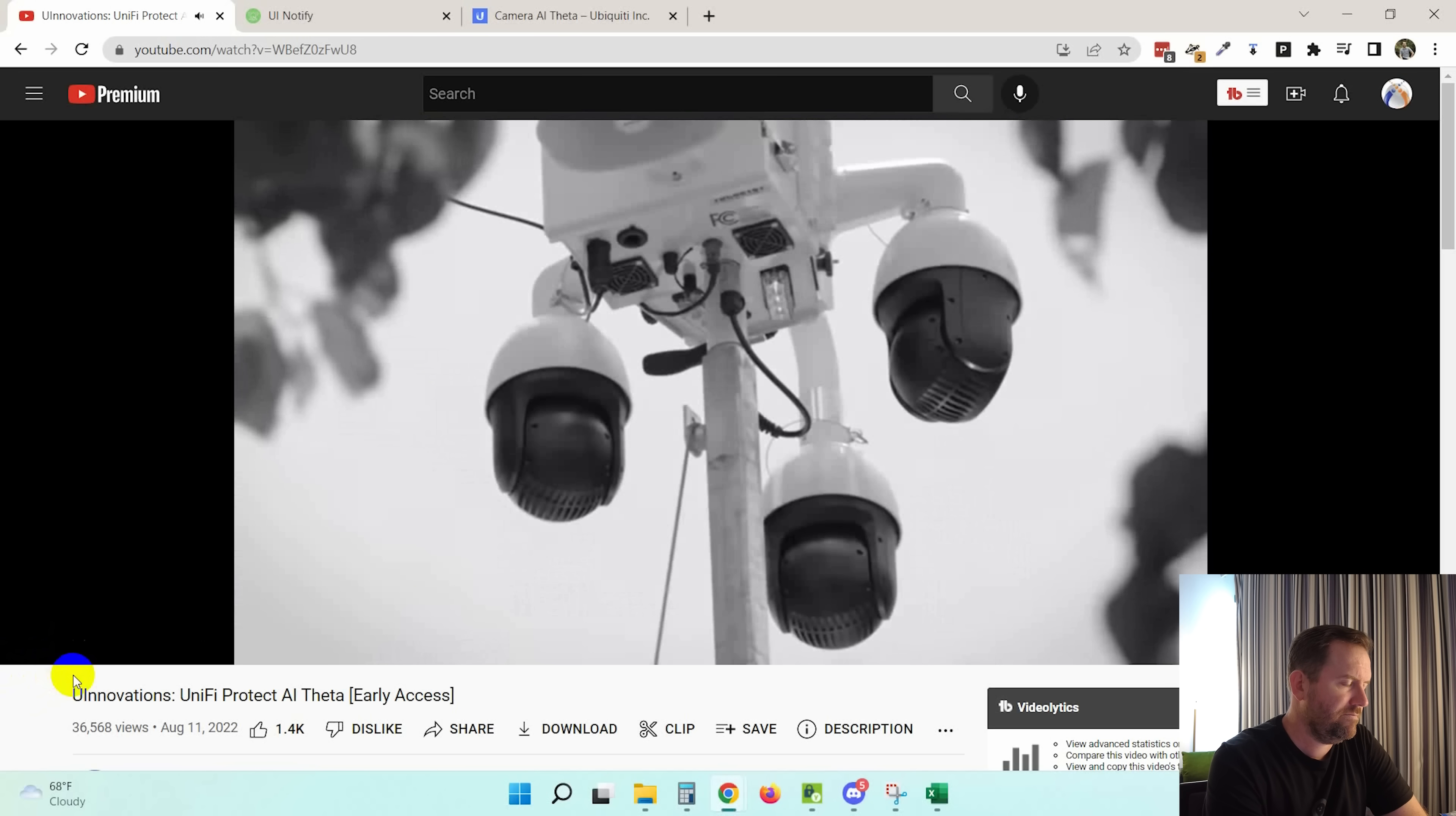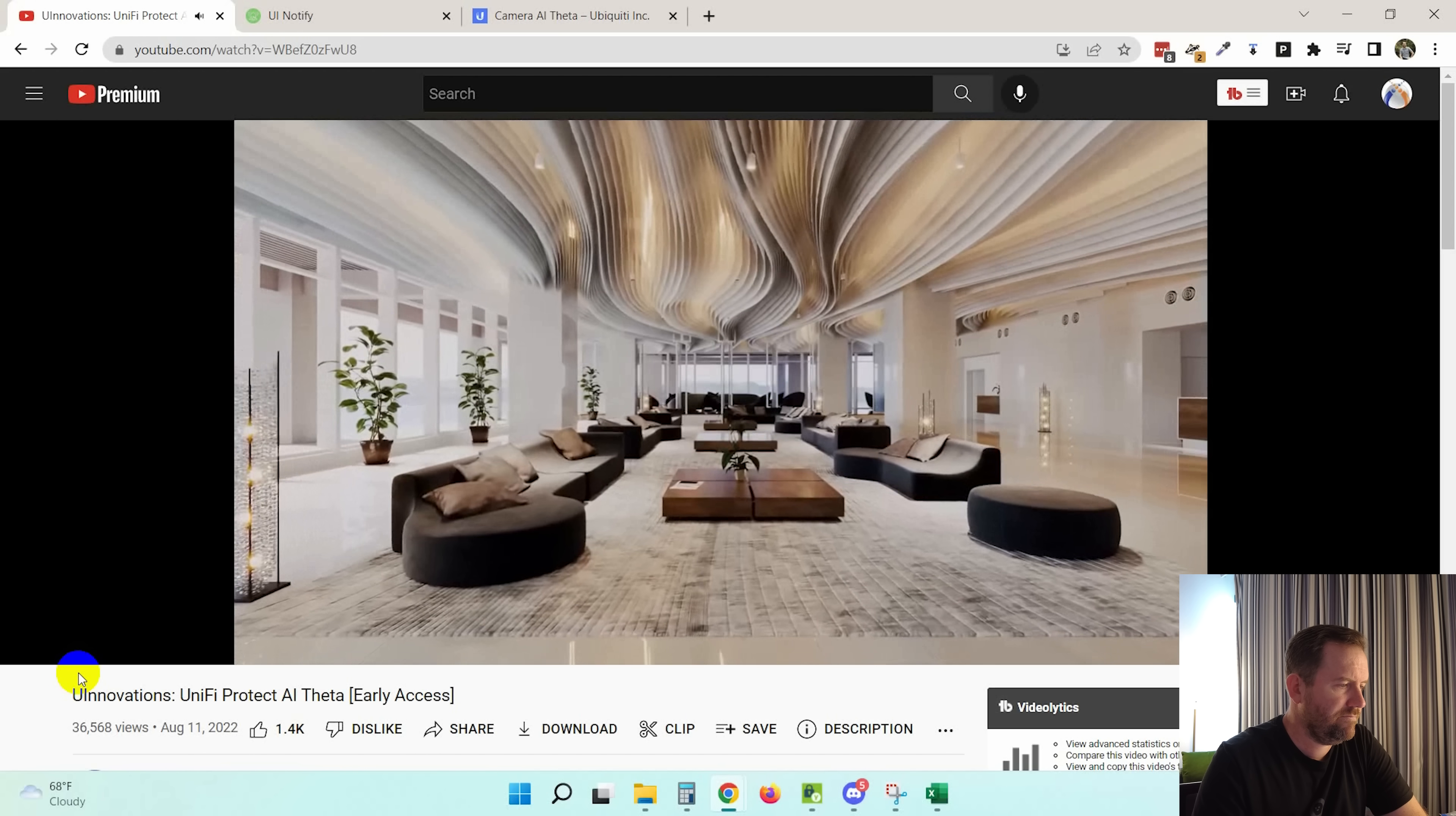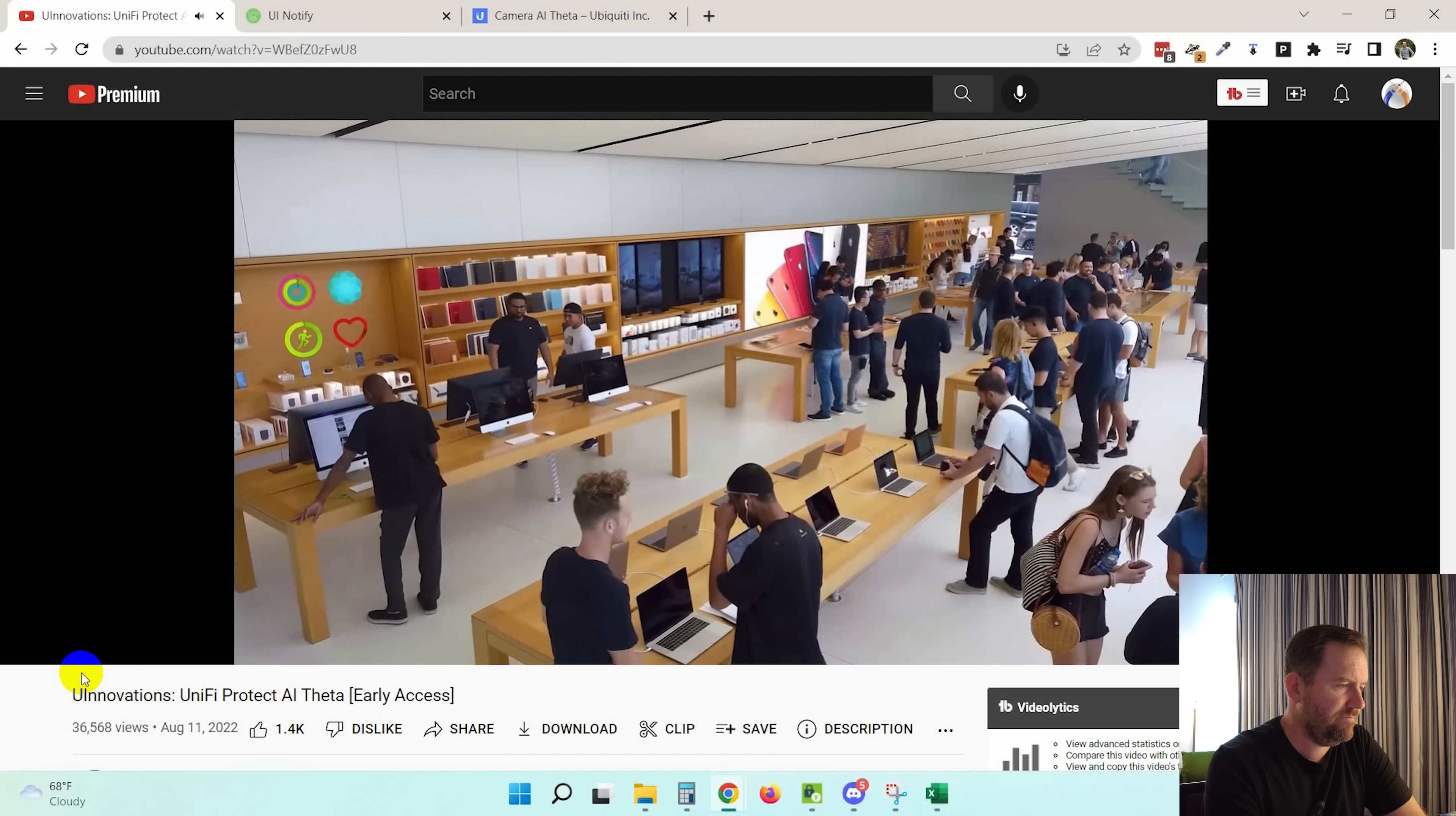The security camera as we know it was always designed to be intentionally intrusive. Its physical presence serving as a scarecrow deterrent for unwanted visitors. But what about the other half of the story? Within hospitality environments, for example, creating a warm and inviting atmosphere is critical to business success.